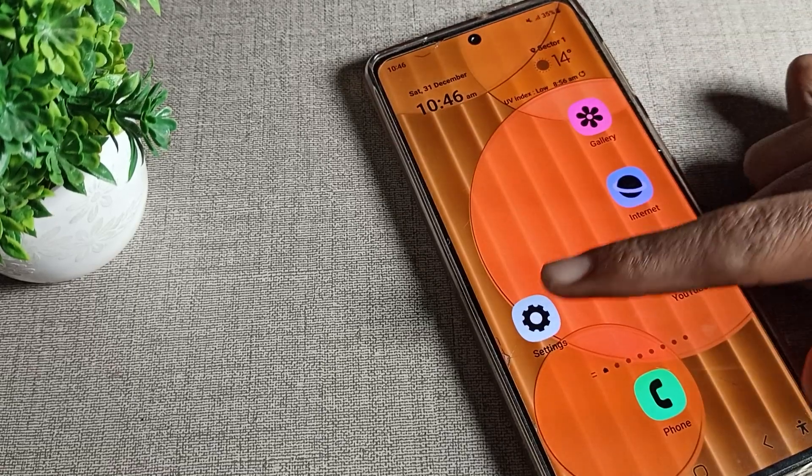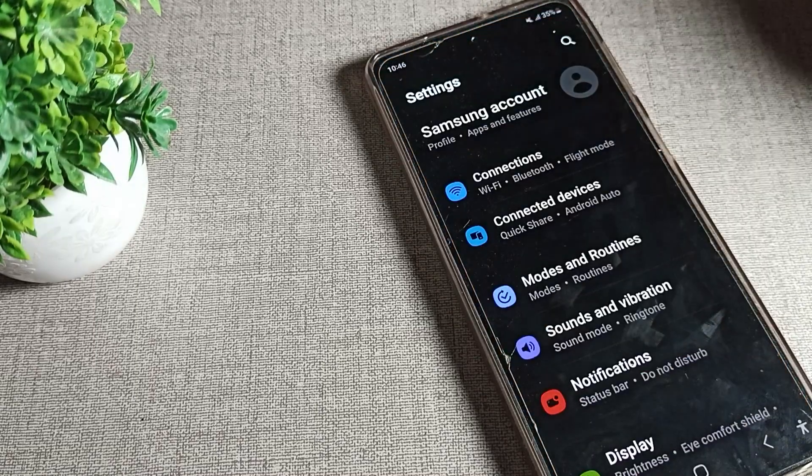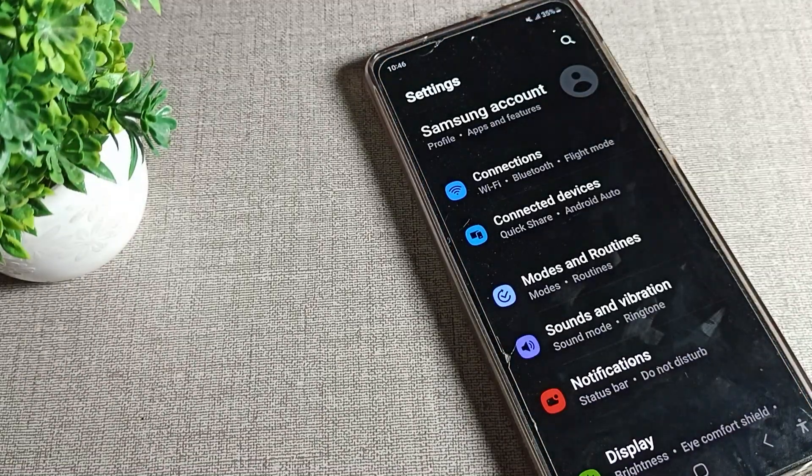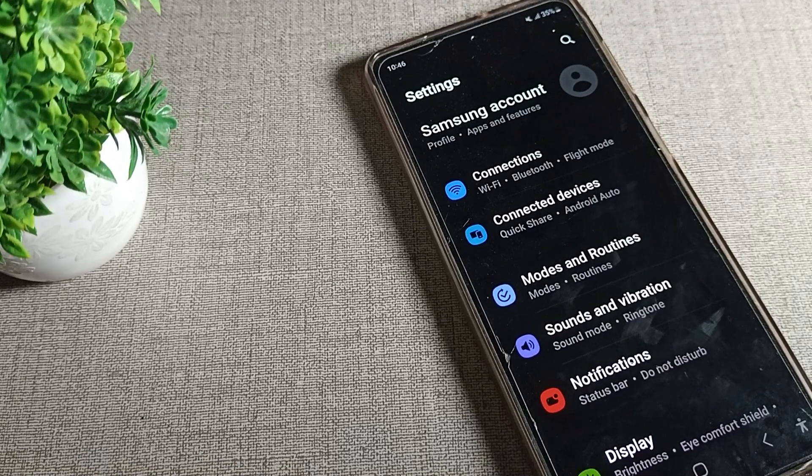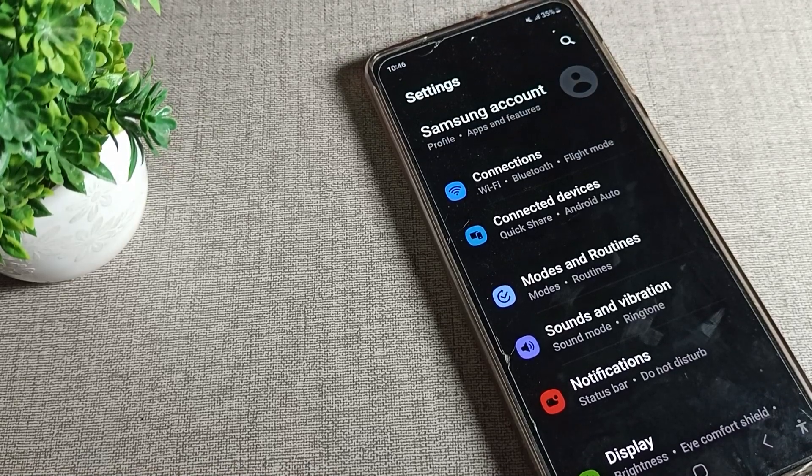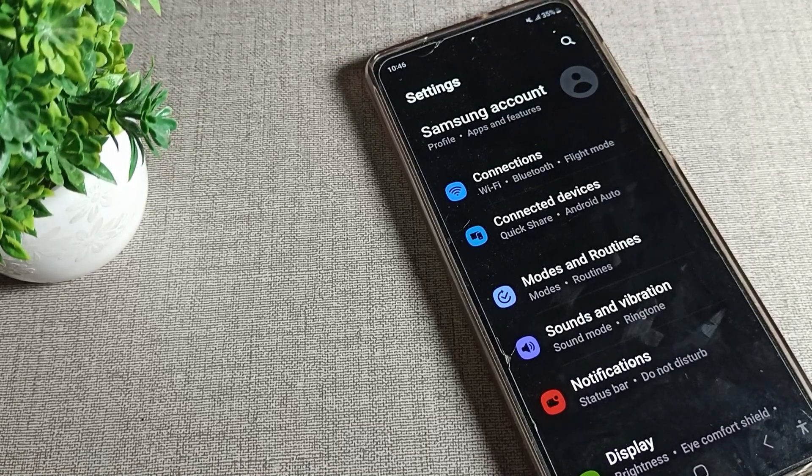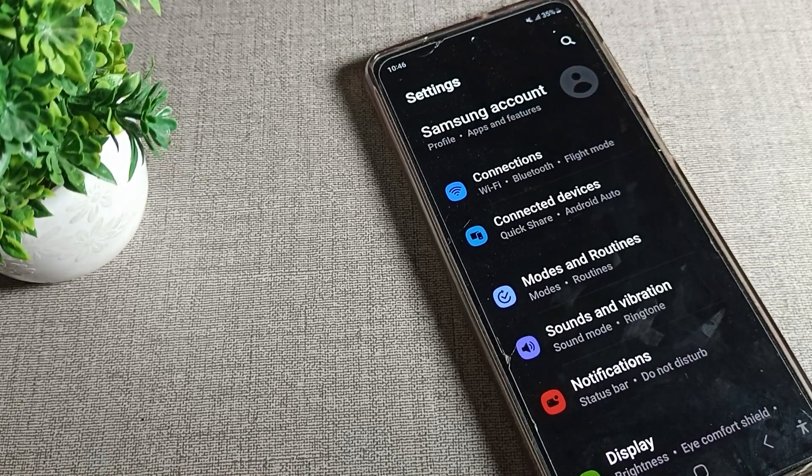Hello friends, welcome back to the video and my YouTube channel. Today we are going to talk about Samsung phone settings, and today's video title is how can we fix Samsung phone WiFi.